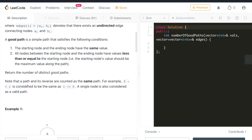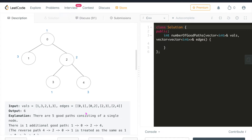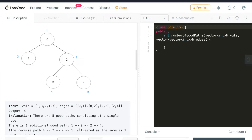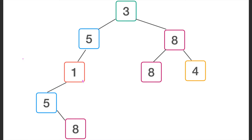Let's understand the sample test cases. These are the values of the given nodes, and these are the edges given as index pairs. There are a total of five good paths — single nodes are also counted as good paths, so each individual node counts as one path. There is one additional path from node 1-0-2-4-1-0-2-4; it starts and ends at a node with value 3, and all intermediate node values are less than or equal to 3.